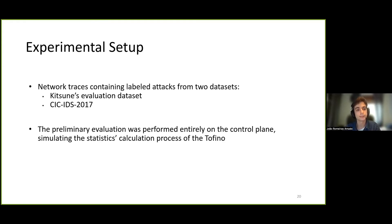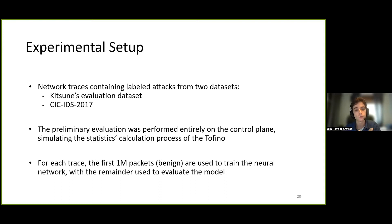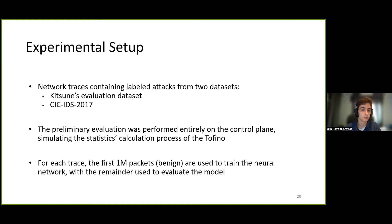Regarding the experimental setup, we use network traces containing labeled attacks from two datasets: the Kitsune original evaluation dataset, obtained from an IoT infrastructure, and the CIC-IDS dataset from 2017, which simulates a realistic network environment. The anomaly detection results shown in this presentation were obtained from a control plane implementation which simulates the statistics calculation process of the Tofino switch. For the classification pipeline, we use the first million packets from each trace, containing only benign traffic, to feed the training phase, and the remaining packets are used as input in the execution phase.